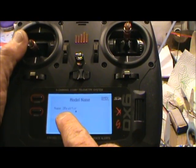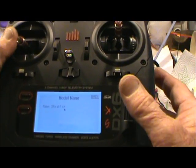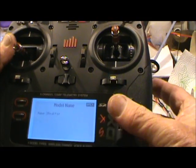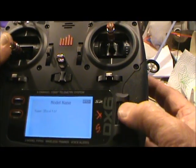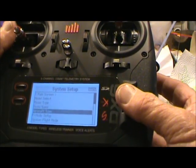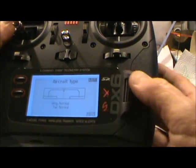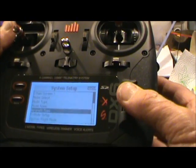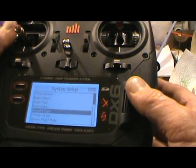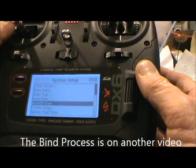Once you've got the name in, back it up so it comes up here. Click it again and go to aircraft type — select that and it says normal wing. Select that and basically you're ready to go.